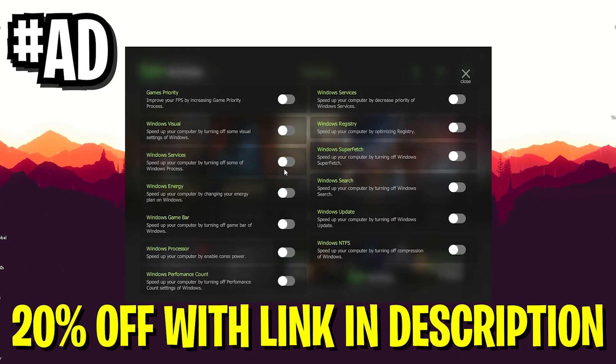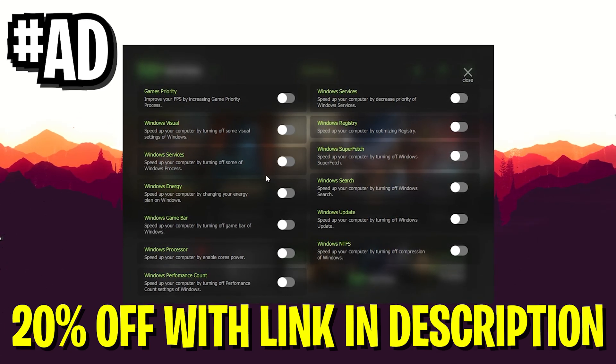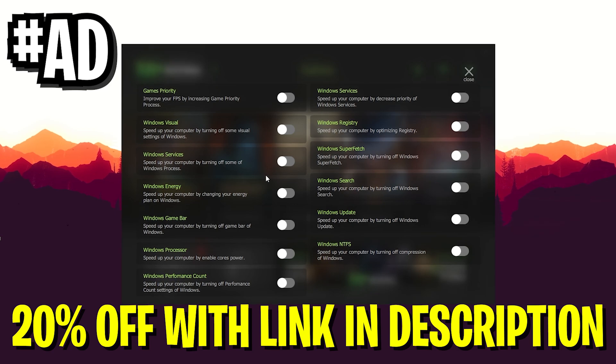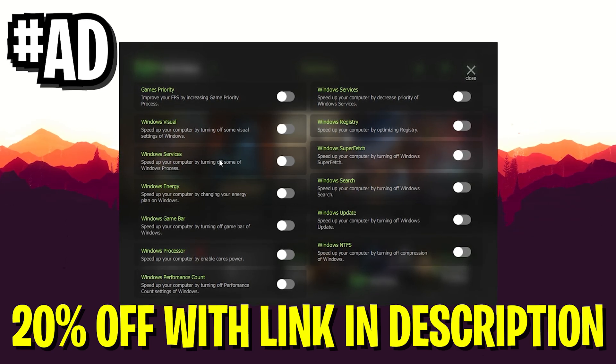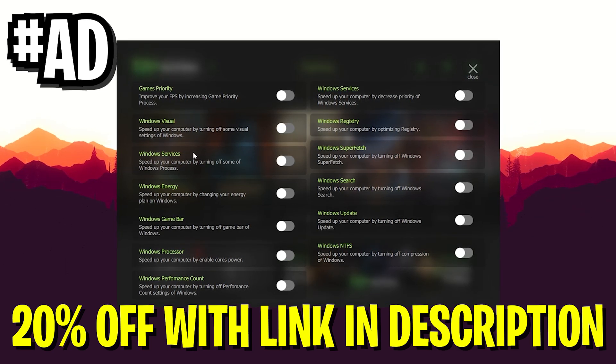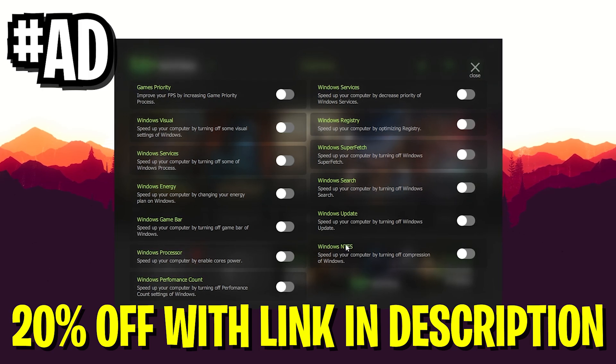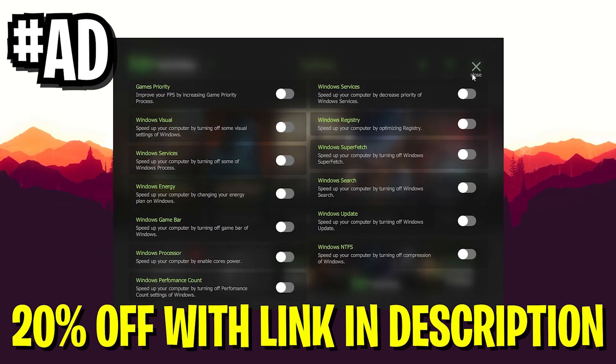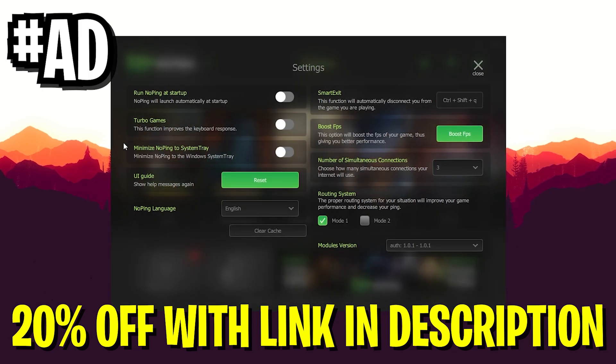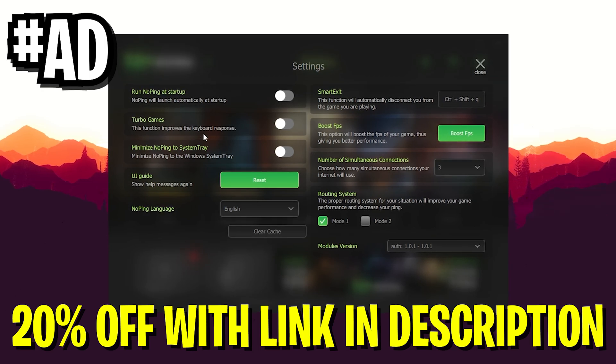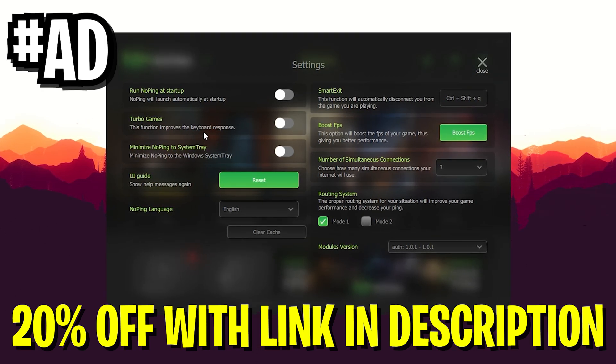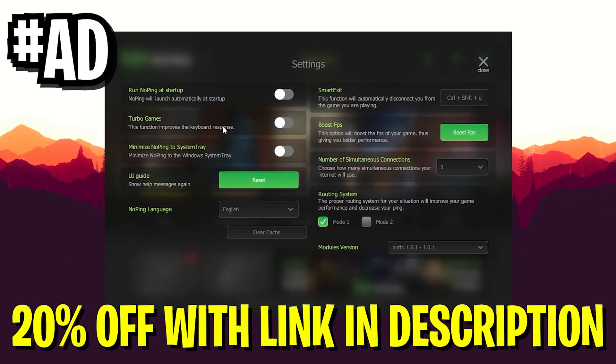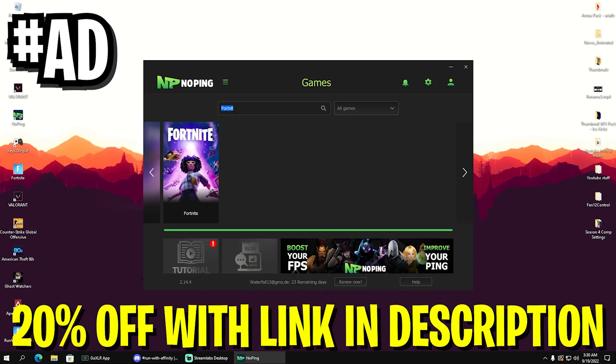On top of that, they also have this Turbo Games Mode which is going to help you improve your keyboard responsiveness, therefore giving you the least amount of latency. You can also search for Fortnite or even Valorant, any games you want to play. They support over 1,000 games.